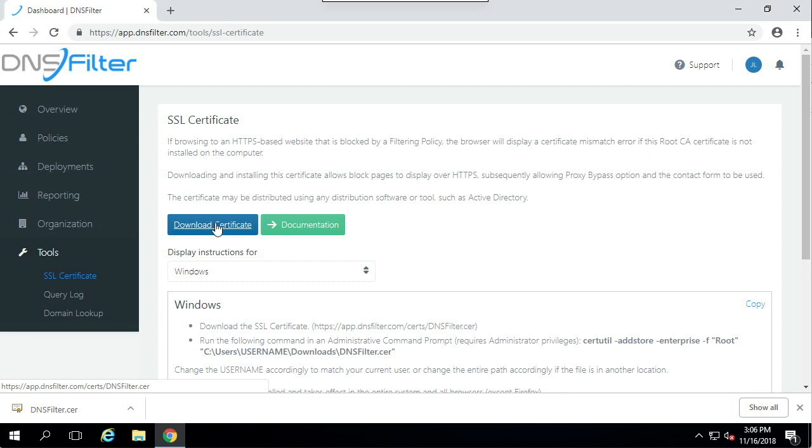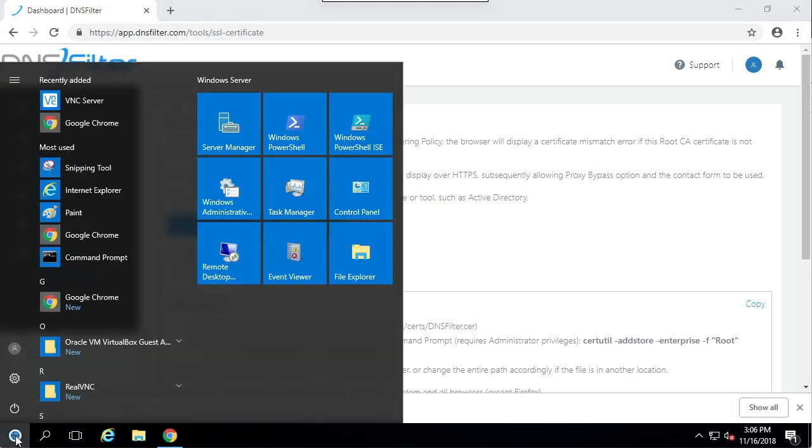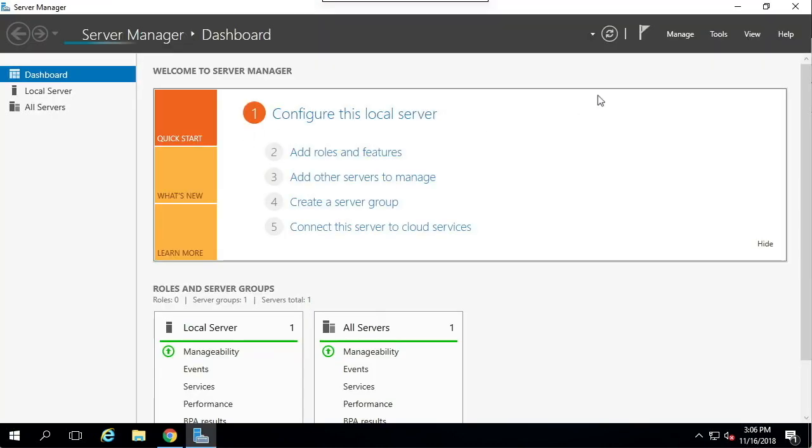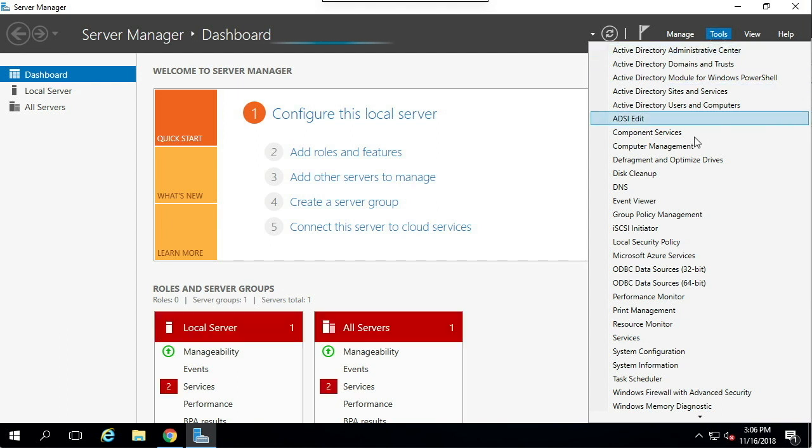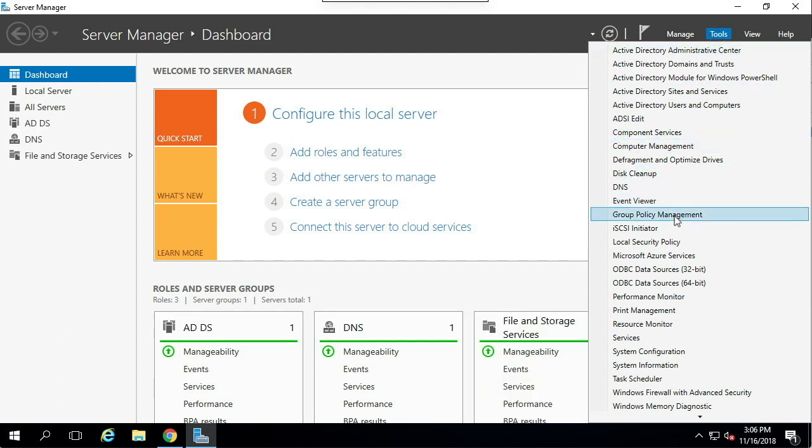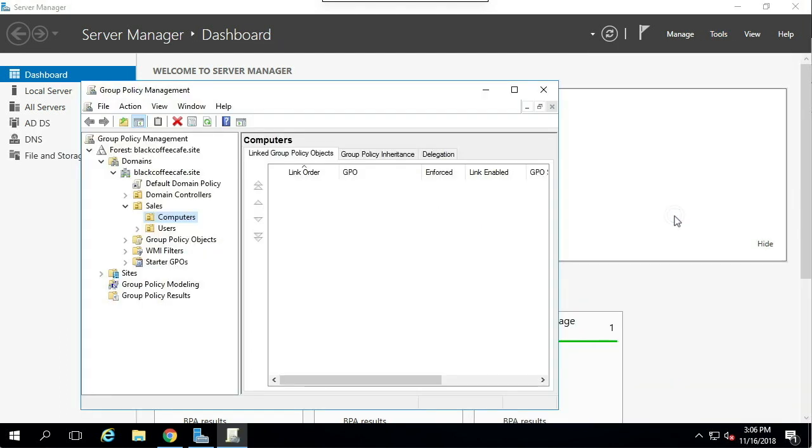I'm then going to open Server Manager. I'm going to navigate on the Tools menu to Group Policy Management. Then I'm going to select an appropriate computer's OU for which you want to apply the policy. In my case, I'm going to choose the Sales OU.